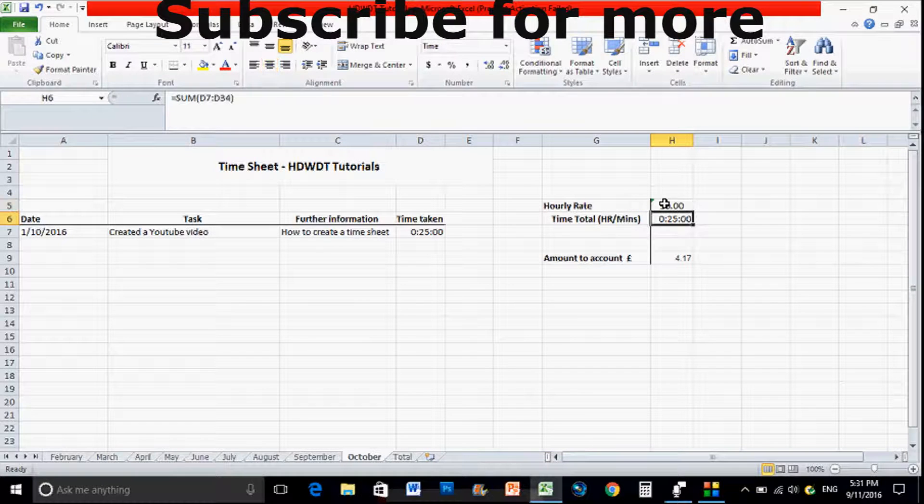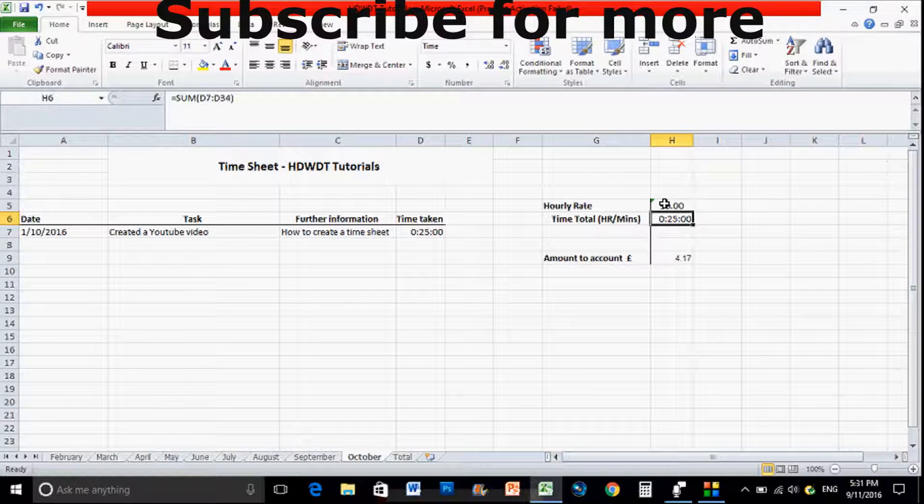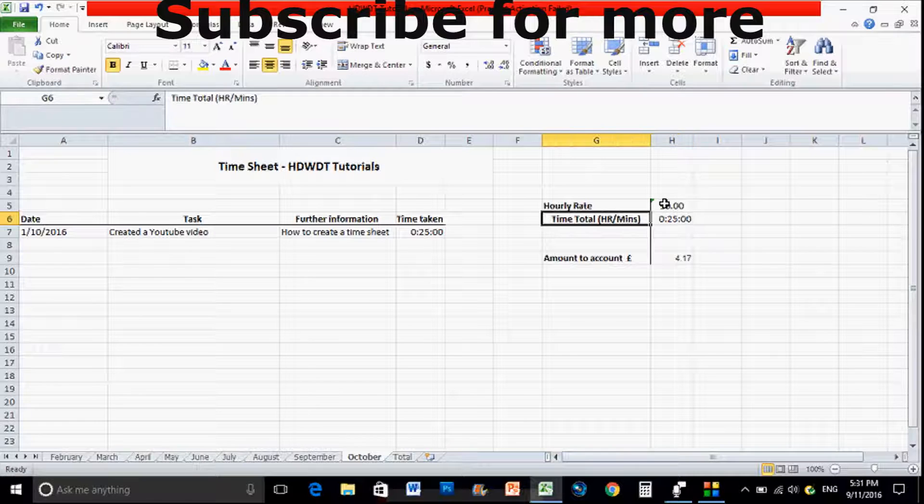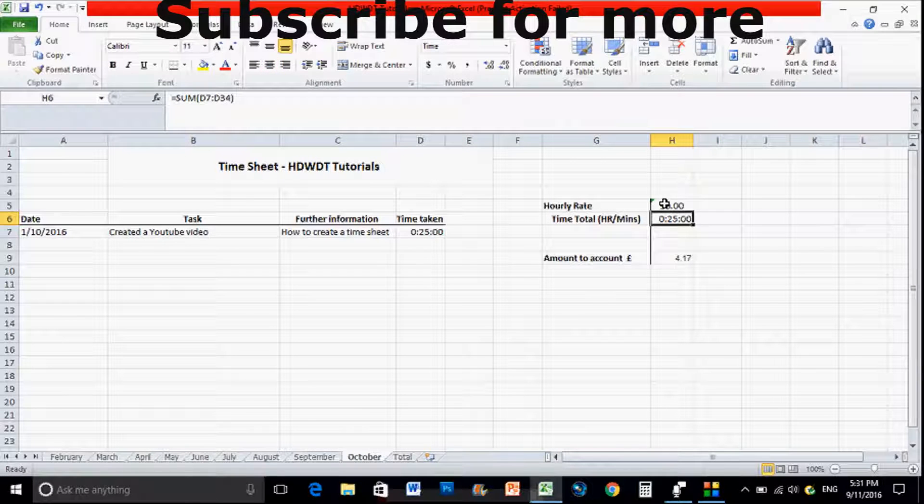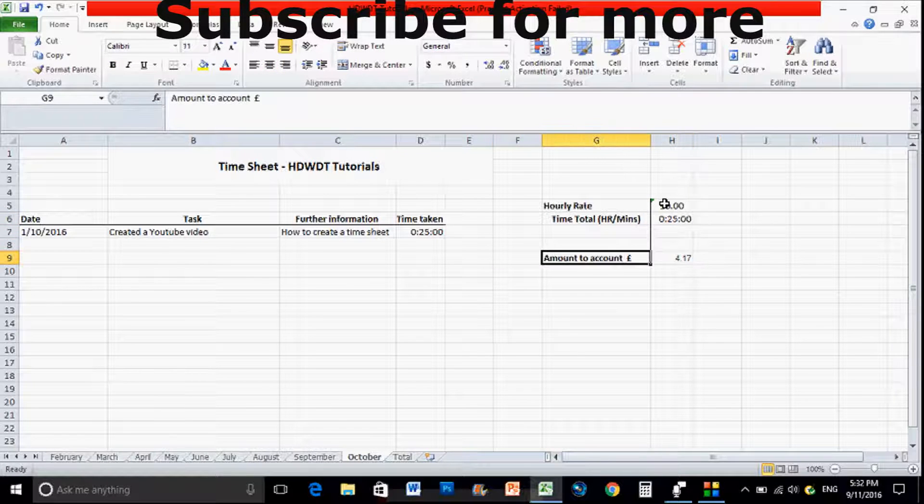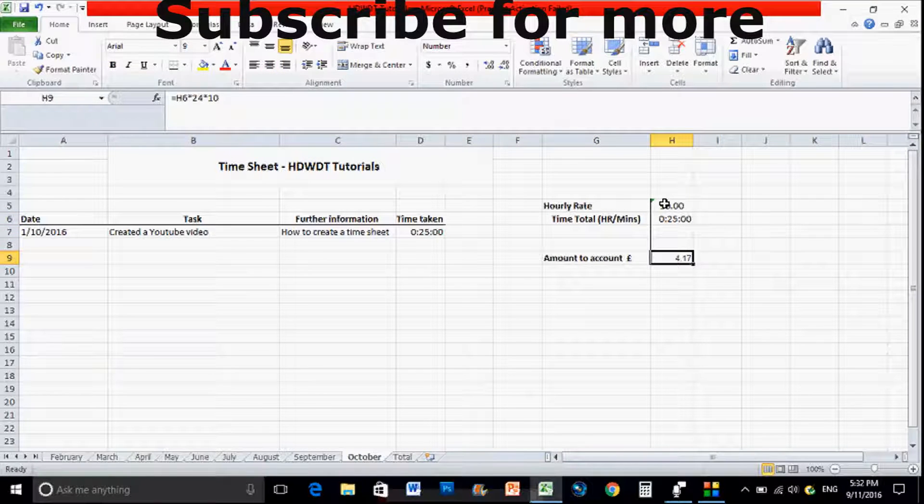So just set it up like this: hourly rate, time total so hour slash minutes, and then the amount to account. Again you can modify this to however you want. I just find that having the date, the task, more information, and then the time taken to do it, as well as this information to the right, is the best way to overall do it.